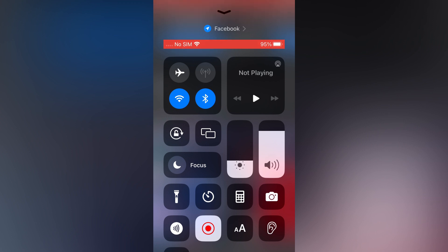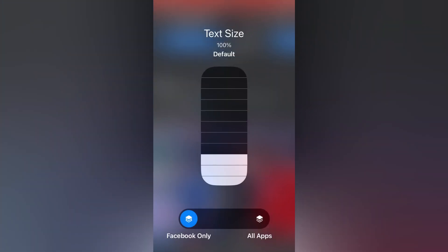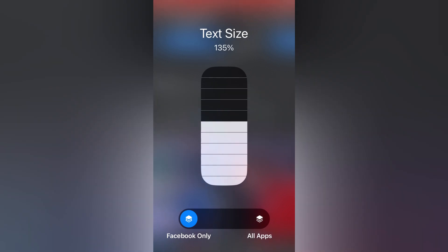Below the calculator icon, you are going to tap on the two A's. Then you are going to select 'Facebook only,' and you are going to see text size. You can simply tap up to increase the size.